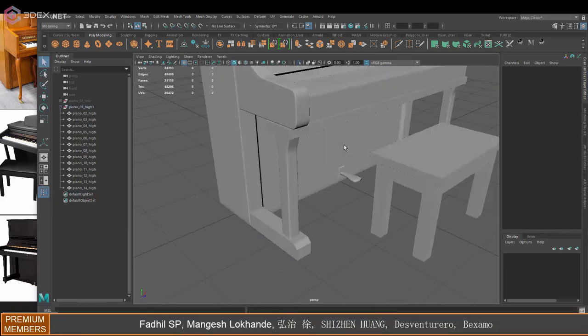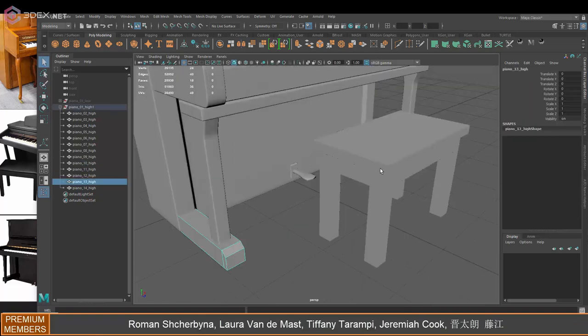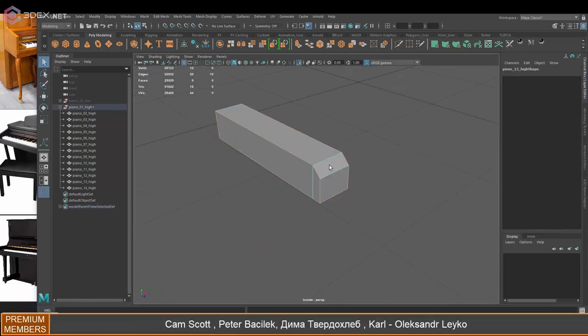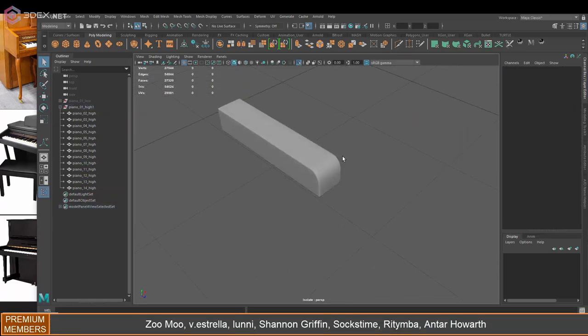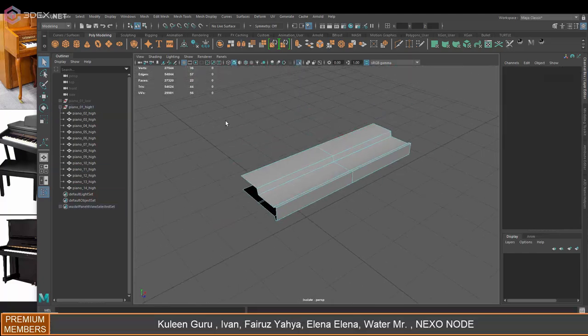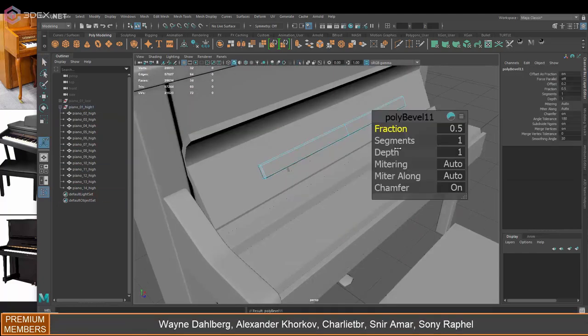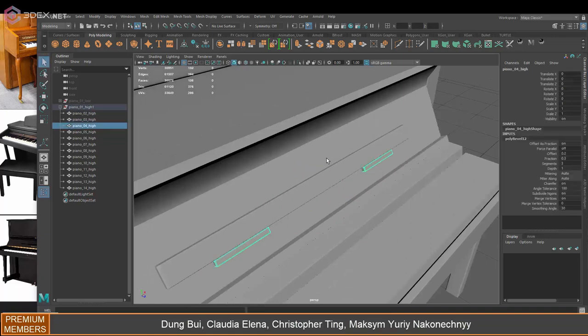So it's going to be a relatively simple bake. And I'm not really going to add any extra details, although if I wanted to, I could just add those in Substance Painter as well.